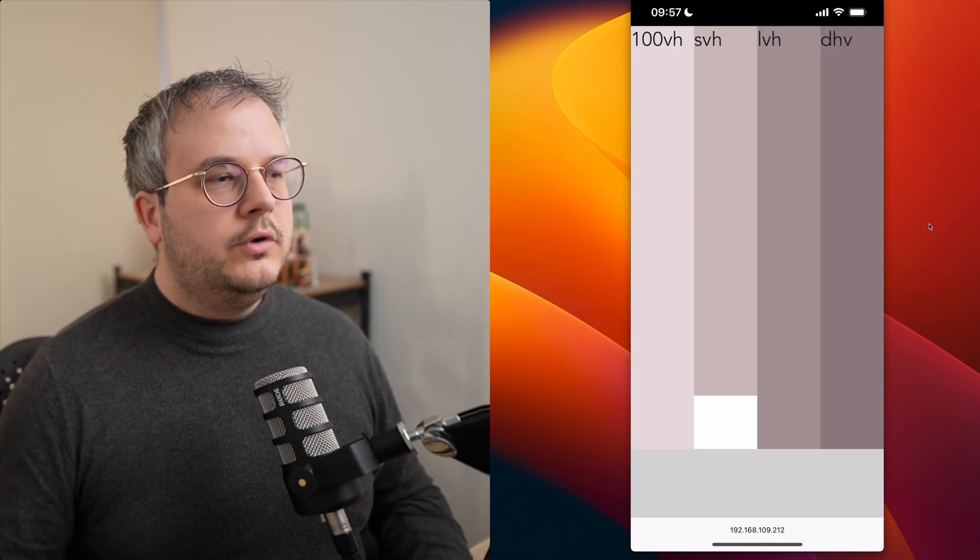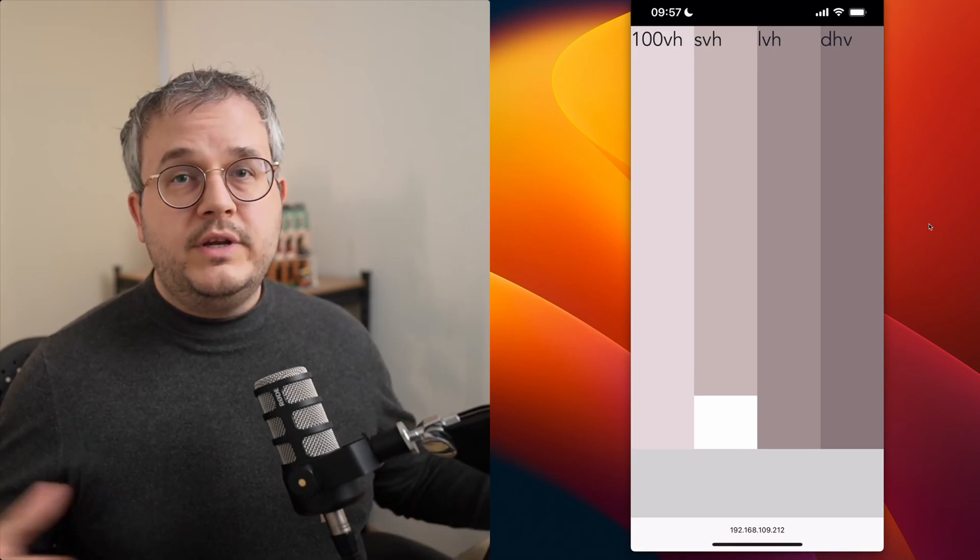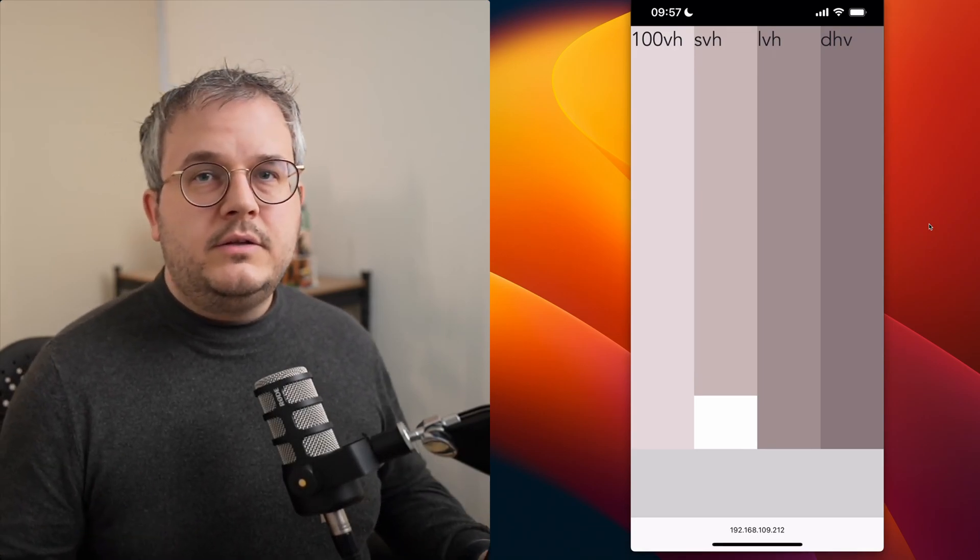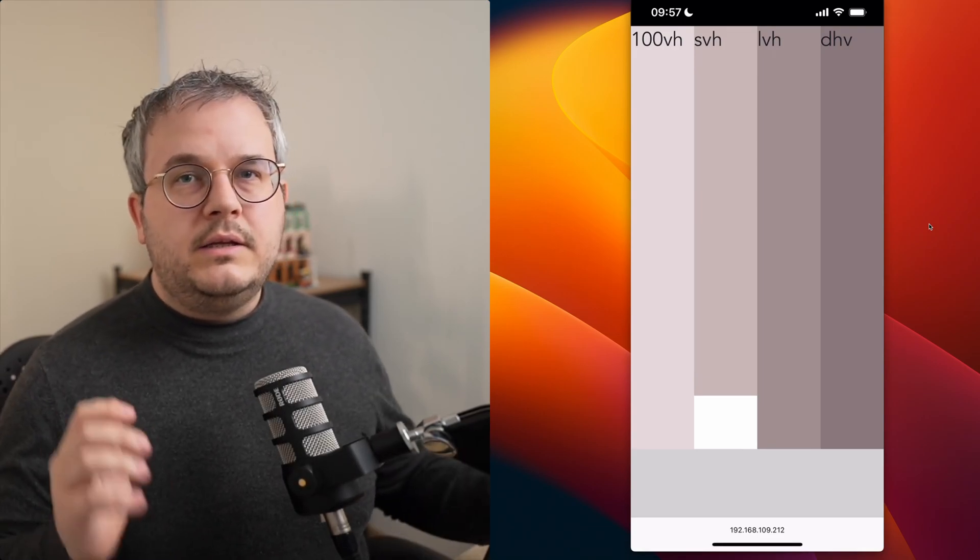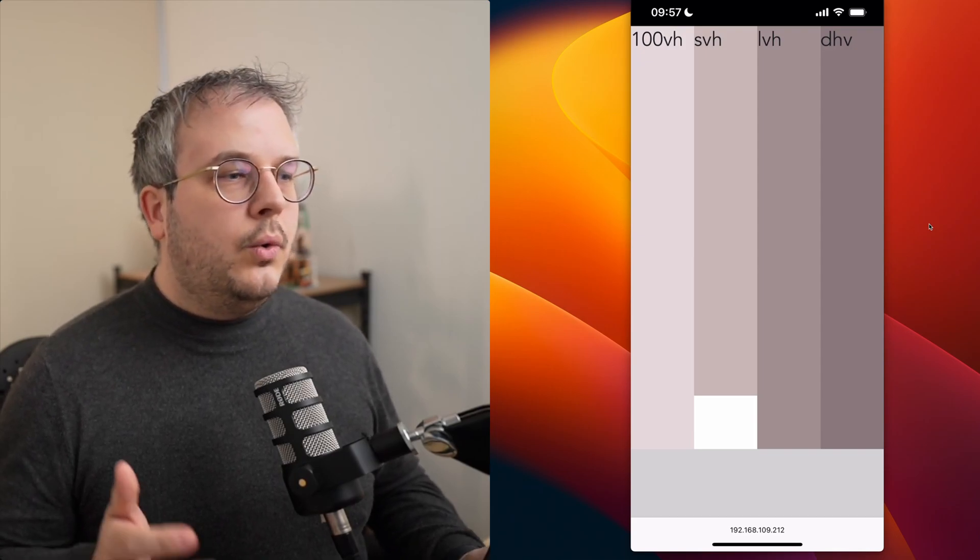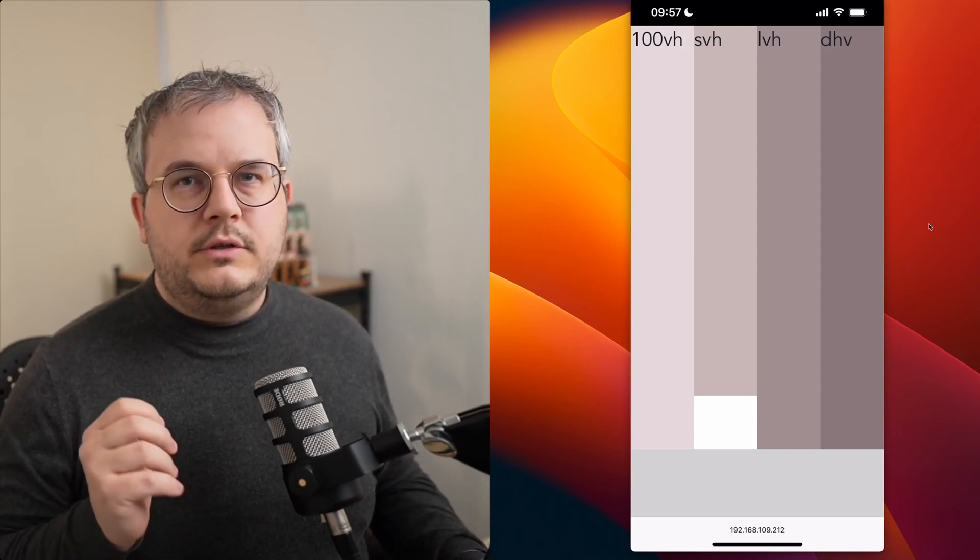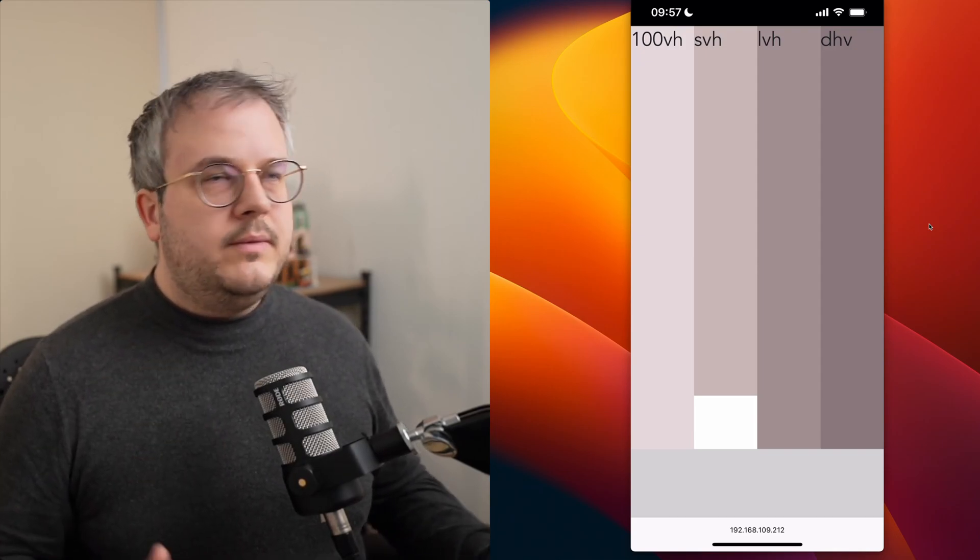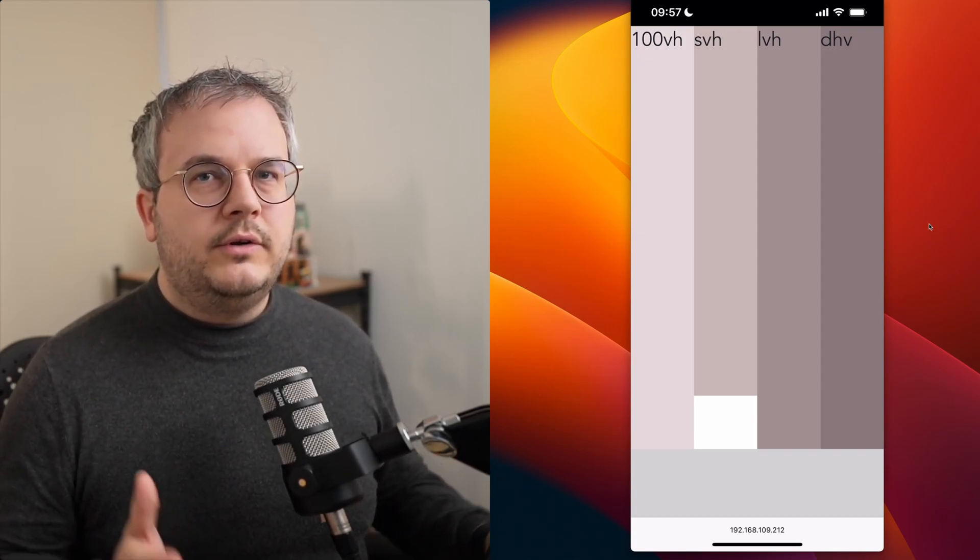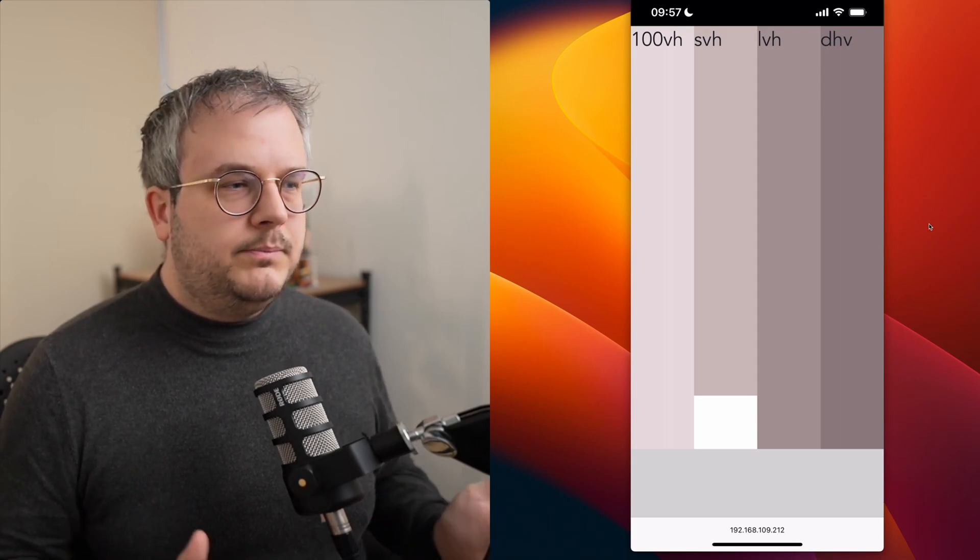But it doesn't do this in any nice animated way or it also doesn't do it frame by frame. It differs a little bit per browser the way it does it.